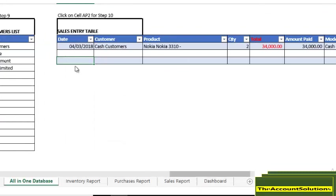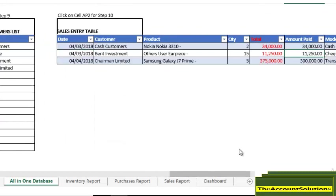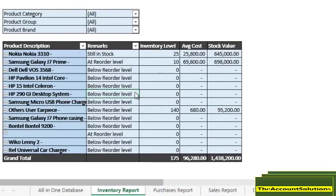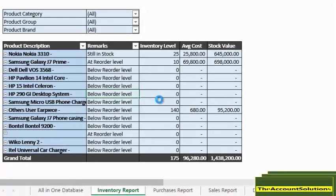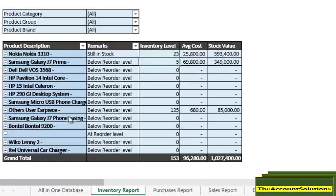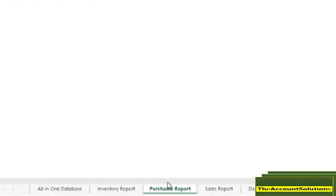Let's go ahead and fill in some other sales. With these sales, let's just go and look at our inventory reports again. Go to inventory reports, right click and refresh. So we have our stock. Nokia 310 has reduced, Samsung Galaxy has reduced, other user earpiece has reduced also.